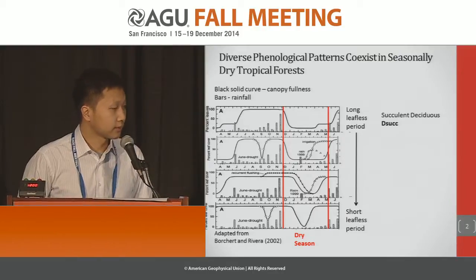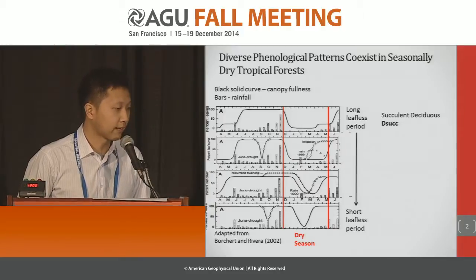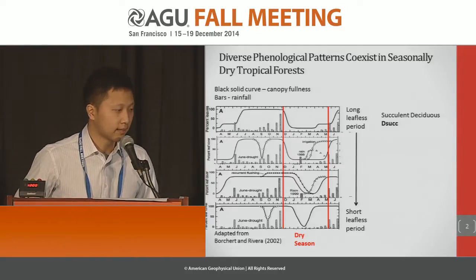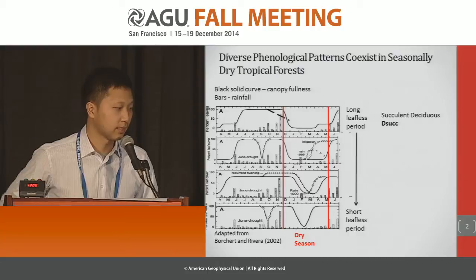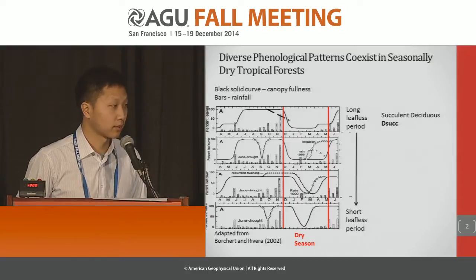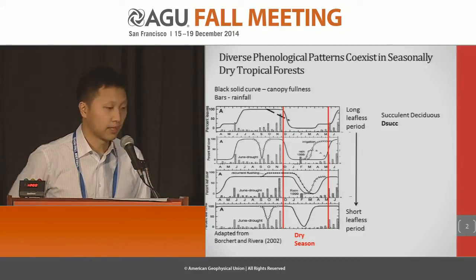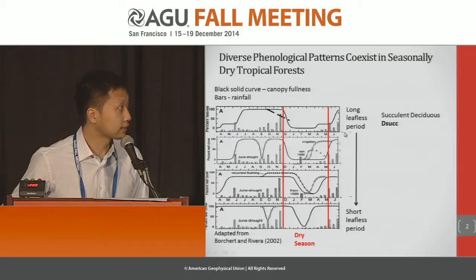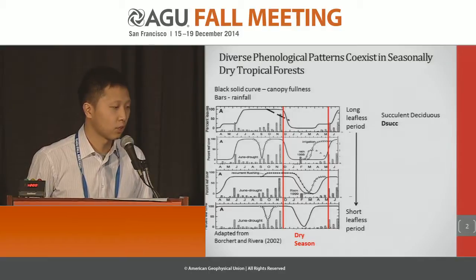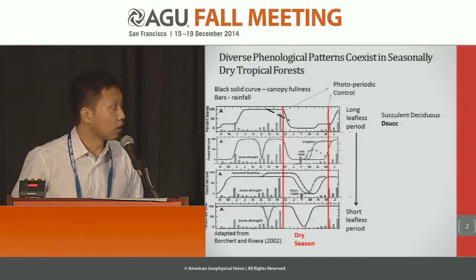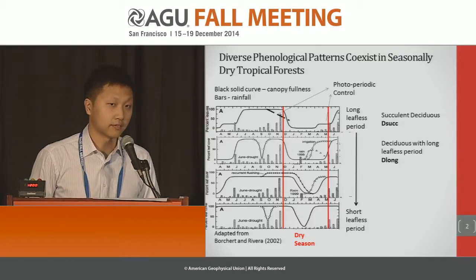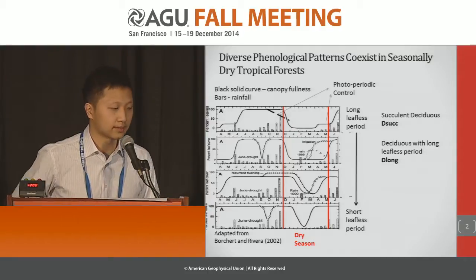For example, the succulent deciduous species have light wood and a long leafless period. Recent studies suggest they are very sensitive to photoperiod changes — they can have early leaf offset when photoperiod is shorter than 12 hours even though there is plenty of water. And they have early leaf onset when photoperiod is longer than 12 hours, but only extend their leaves when the rainy season starts.